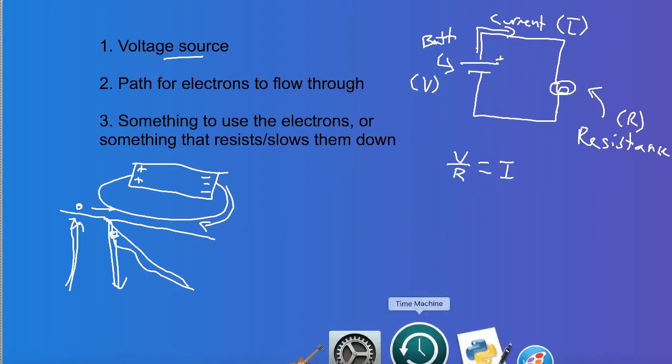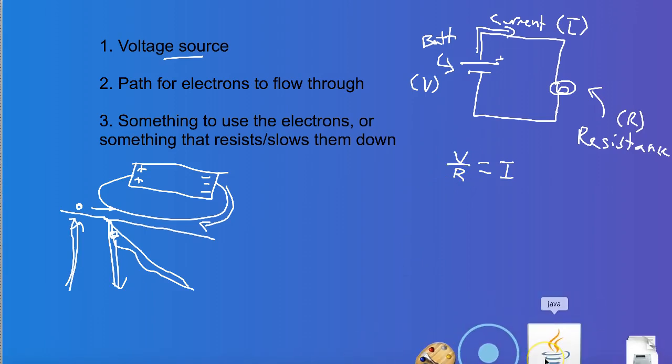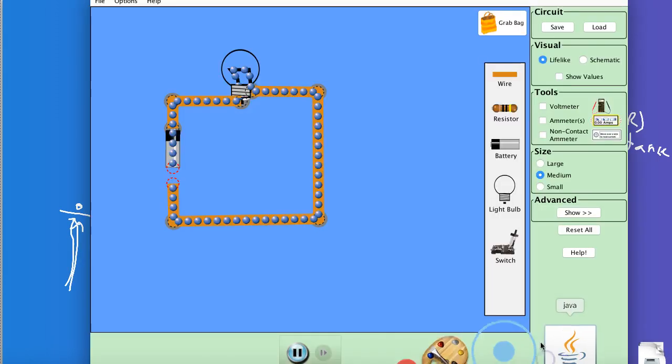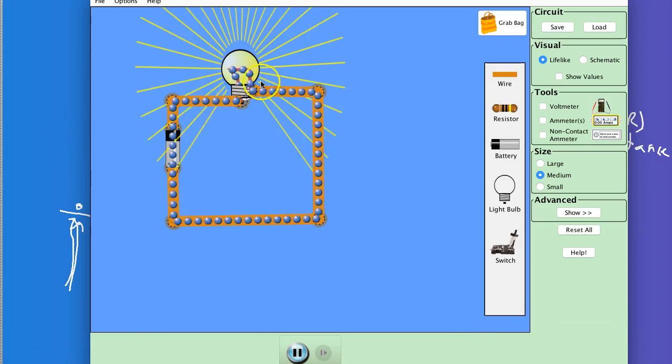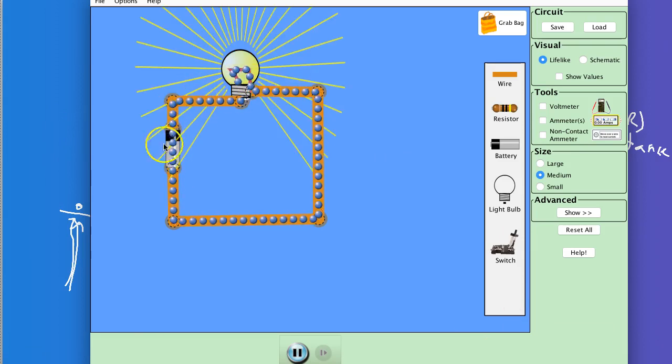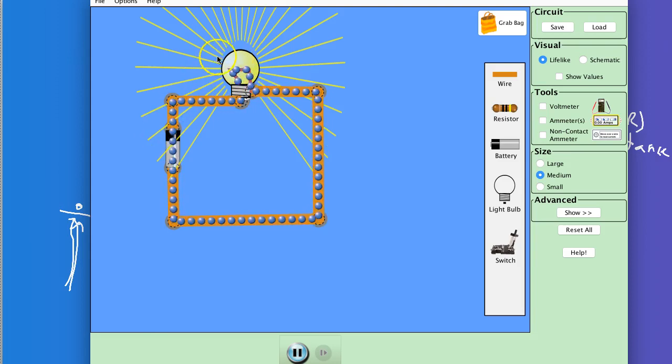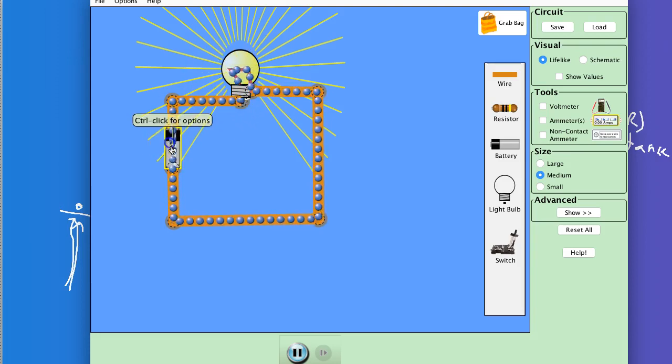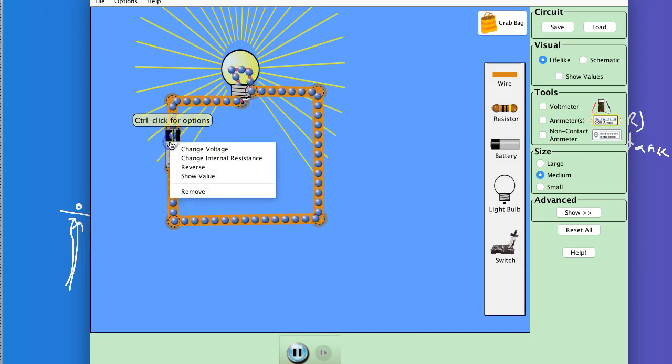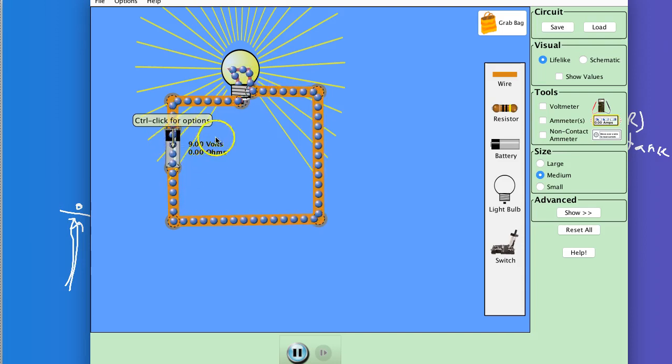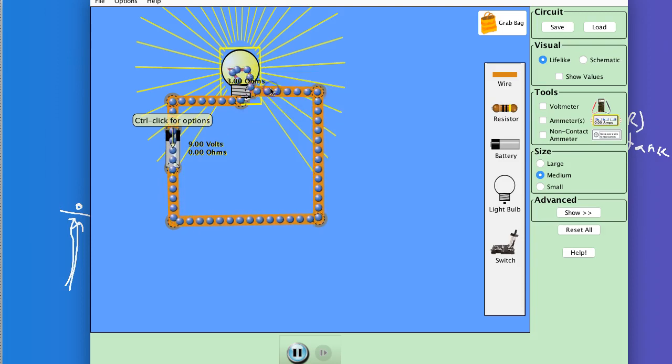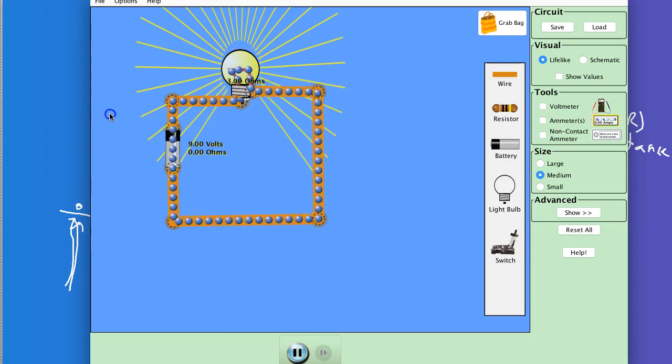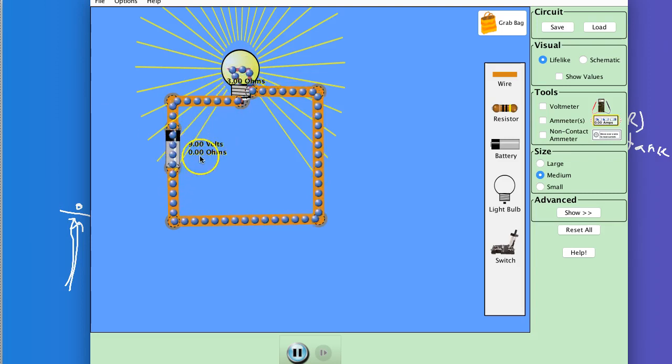And now we can actually explore it. And we'll talk about the importance of having the different components. So here's the basic electric circuit. When I connect it, you see that we have electrons flowing and we have this light shining brightly. So what we can do here is we can actually show the values of these things. So we have this, the resistance of this bulb is 3 ohms. And the voltage of this battery is 9 volts.